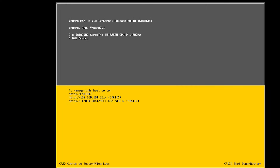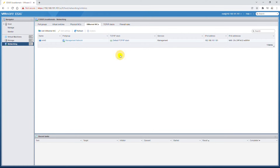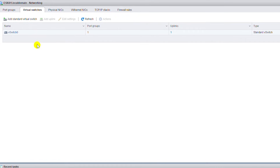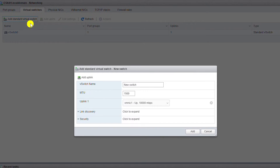I'm working on the web interface, so I'll go back to the web interface. Now I'll go to the Virtual Switches tab and add a second virtual switch. I click on Add Standard Virtual Switch, name it vSwitch1, and click Add.